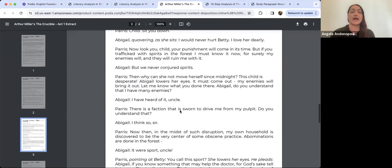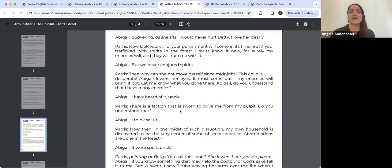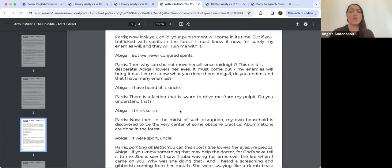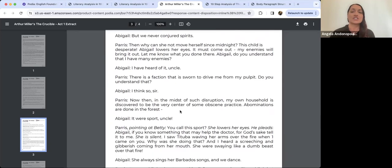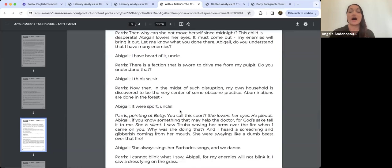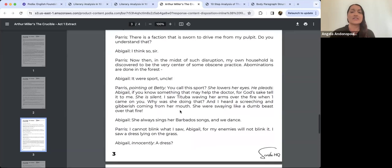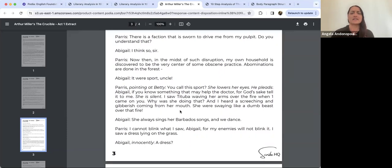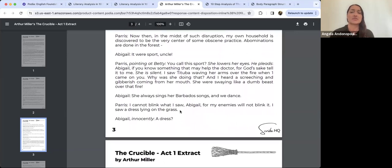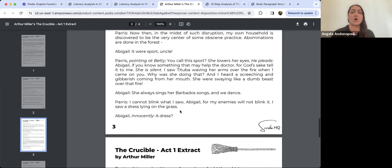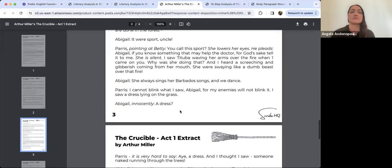Parris tells Abigail to sit down. Abigail quavers, 'I would never hurt Betty, I love her dearly.' Parris warns her punishment will come, but if she trafficked with spirits, he must know it now: 'For surely my enemies will, and they will ruin me with it.' Abigail insists 'We never conjured spirits.' Parris describes seeing Tituba waving arms over the fire, screeching and gibbering — 'She was swaying like a dumb beast over that fire' — and a dress lying on the grass, and someone running naked through the trees.